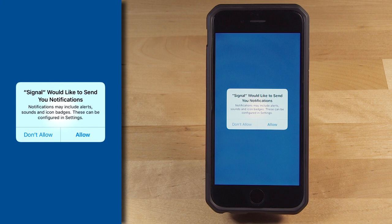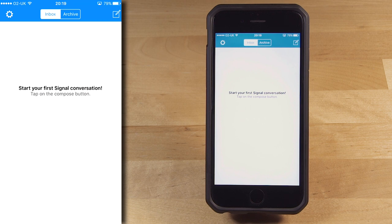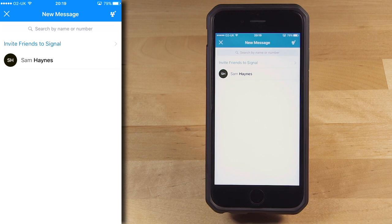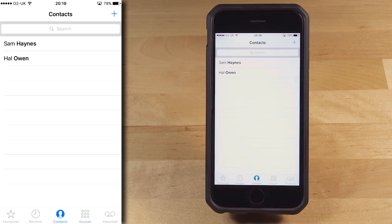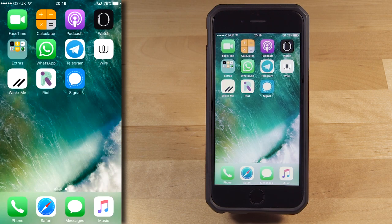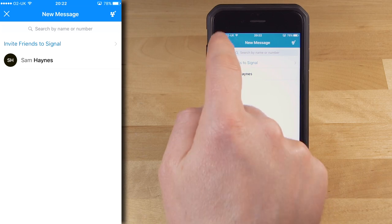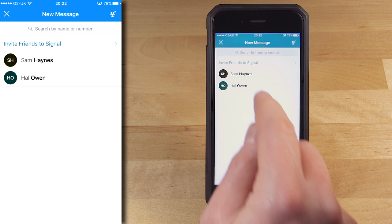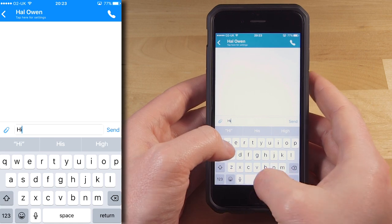Signal now asks if it can show you notifications. You'll want this too, so tap Allow. Now you're looking at the Signal home screen. When you have conversations, they will appear as a list on this screen. If you tap the Compose icon, you will see a list of your contacts who are already using Signal. Signal will automatically read your contact list and work out which of your contacts are already using Signal. If you've just gotten someone else to install Signal and they haven't yet appeared on this list, exit the contacts list and then re-enter it and they should appear. To message someone, tap their name in this list and a message window will open, just like with a regular messaging app. Now you can type them a message and press Send.